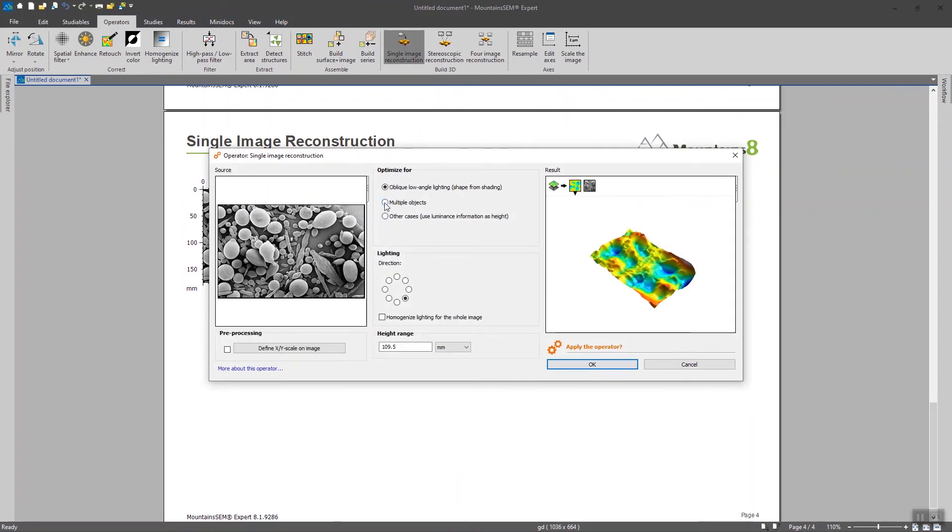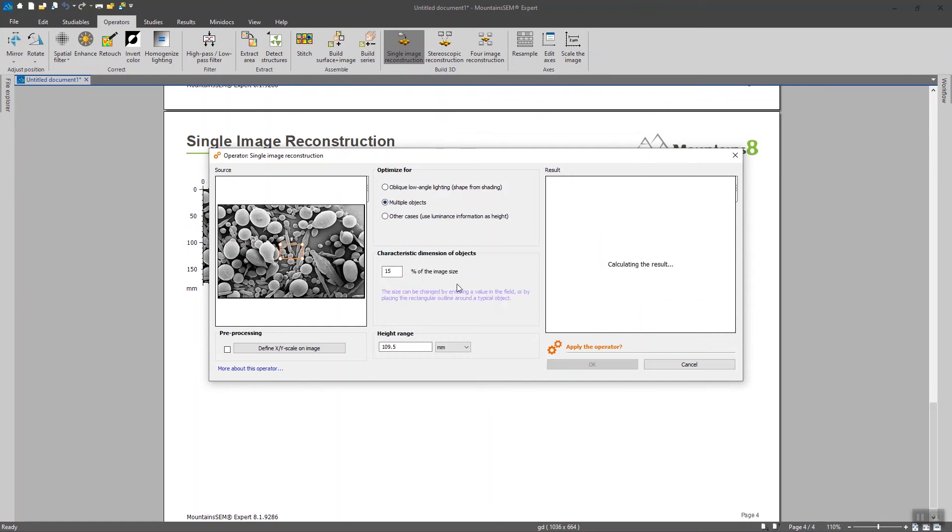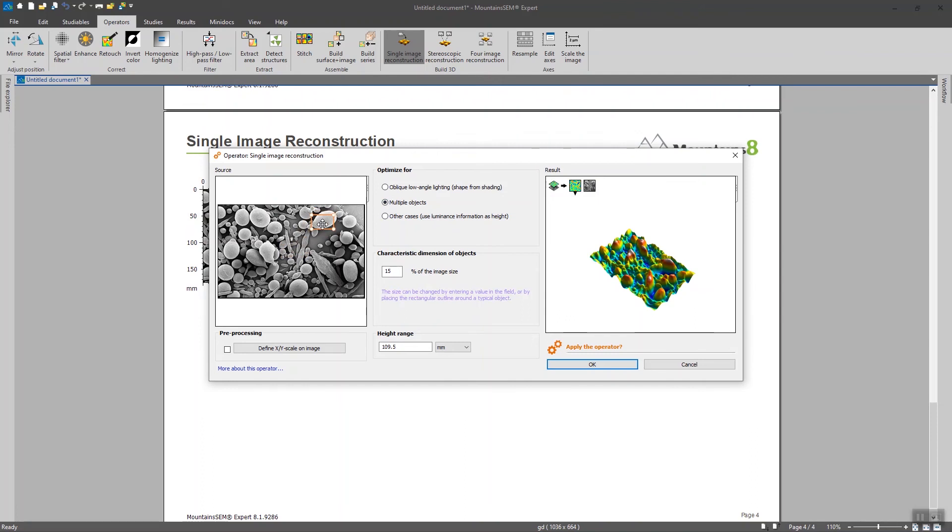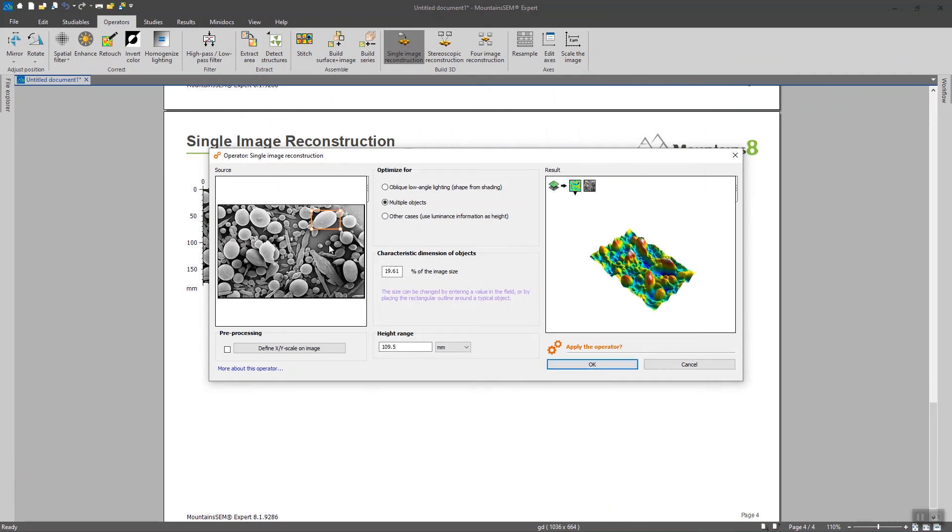And this time I'm going to tick multiple objects. And I'm going to define the size of one object on the image. And basically the software is going to, from this reference point, try to find the other elements on the image, the other objects, and to guess their size and volume also.